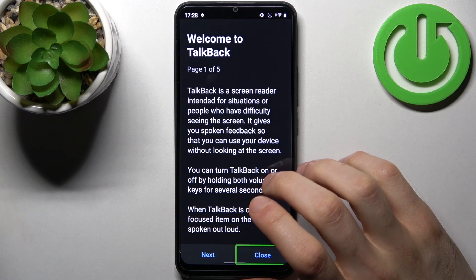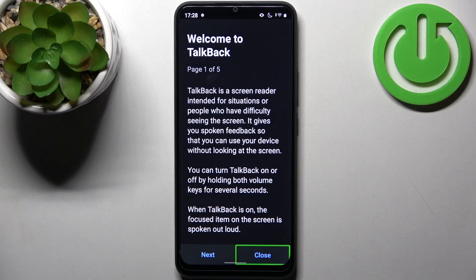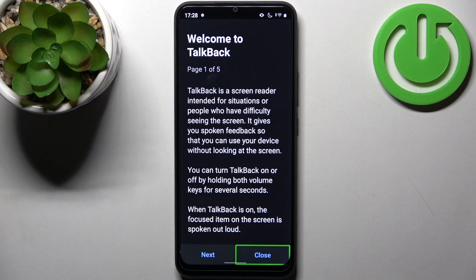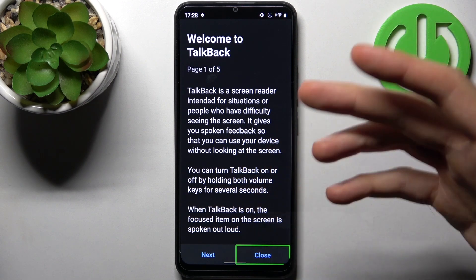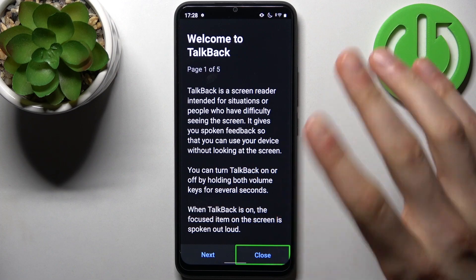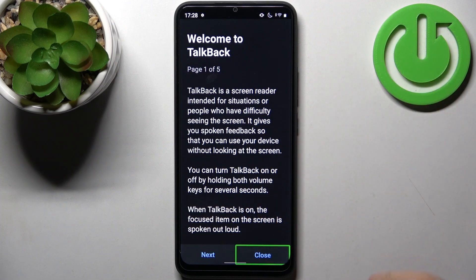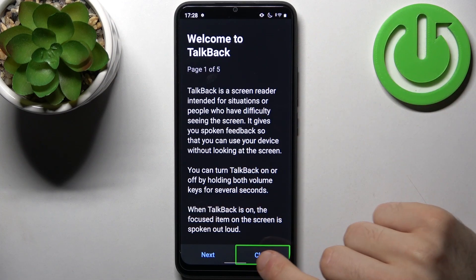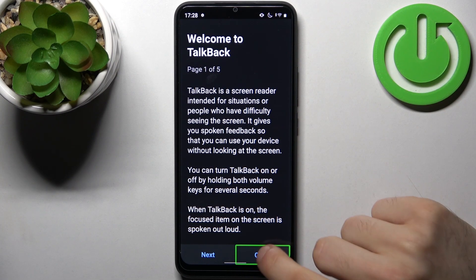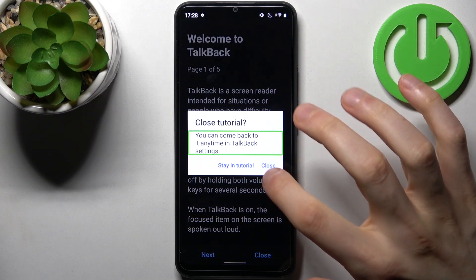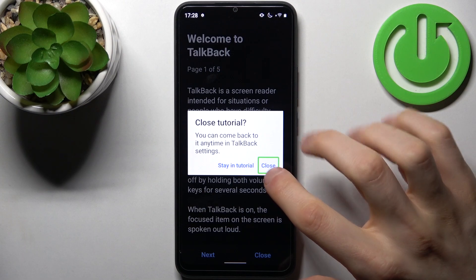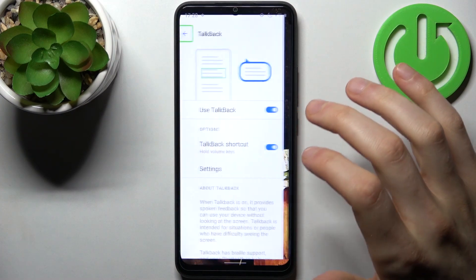When you're in Talkback mode, you can perform any actions by first selecting the item and then double-tapping it. For example, to close something, tap it to select it, then double-tap.